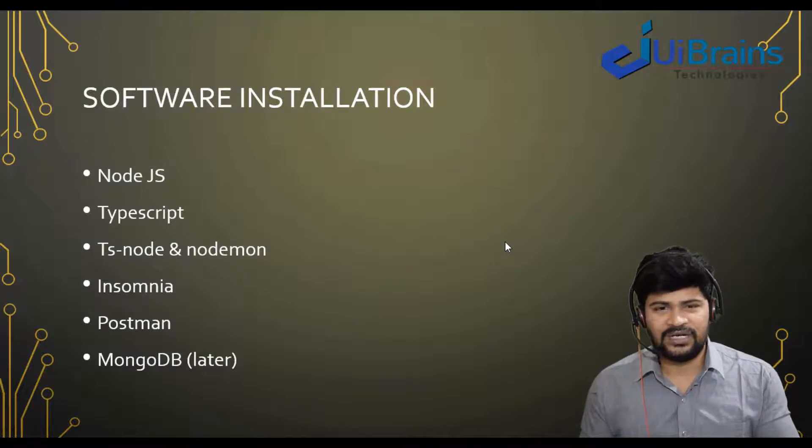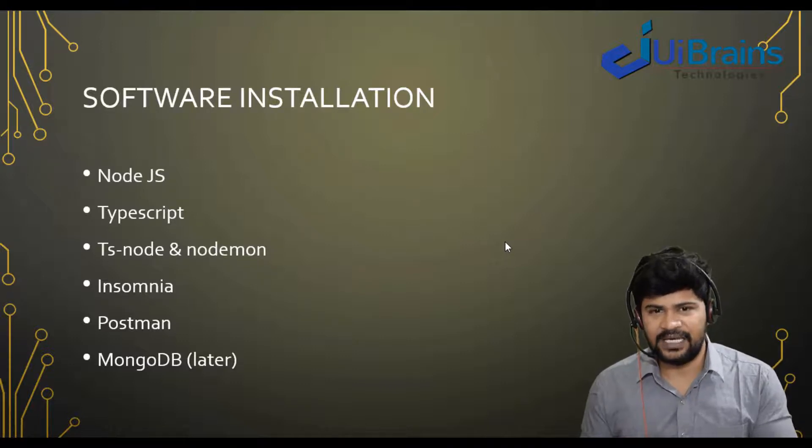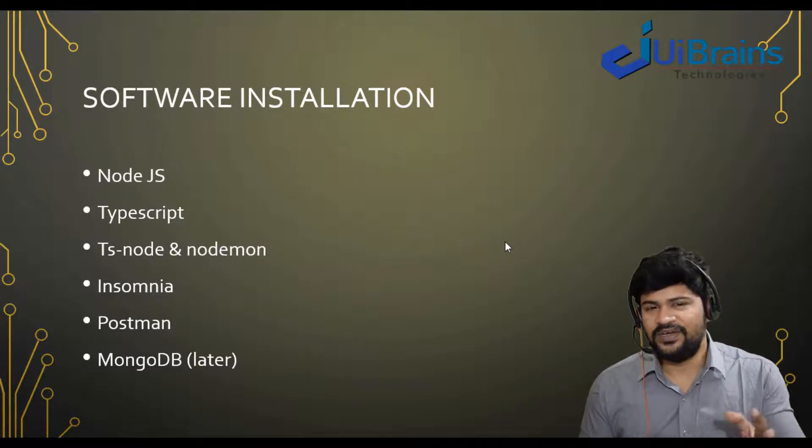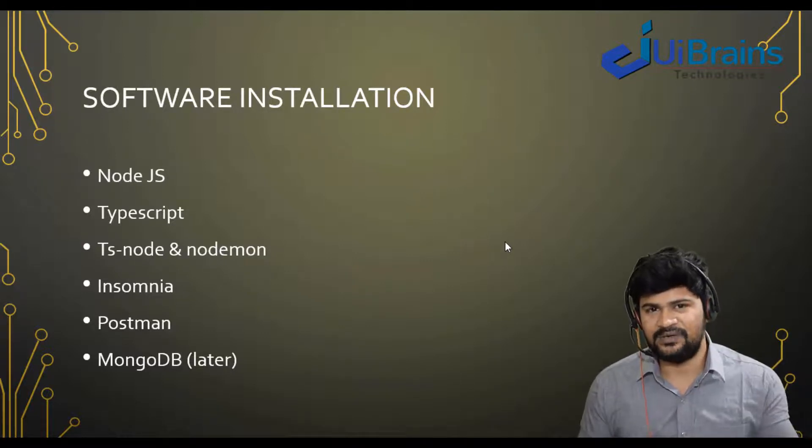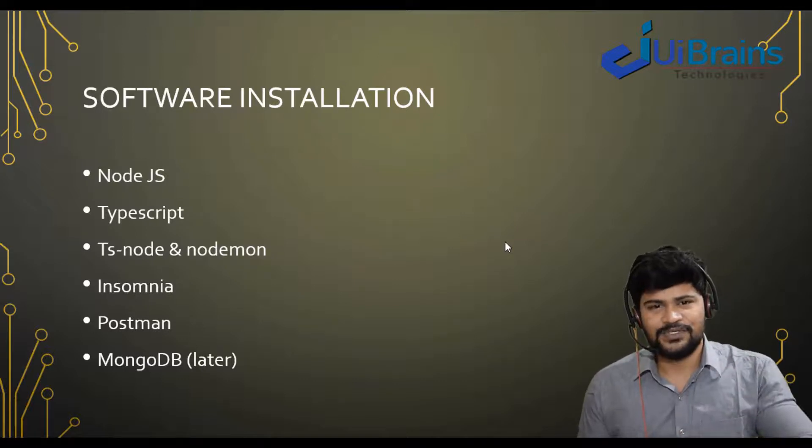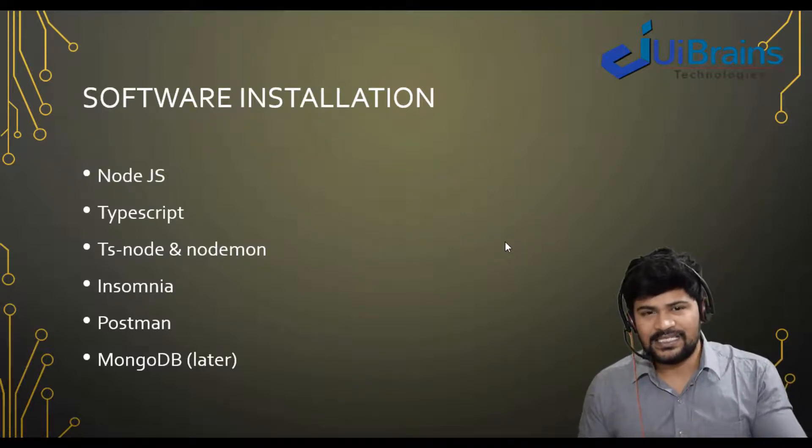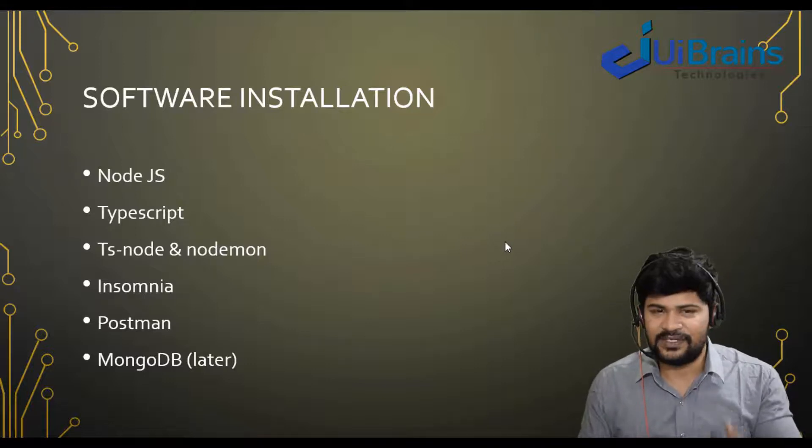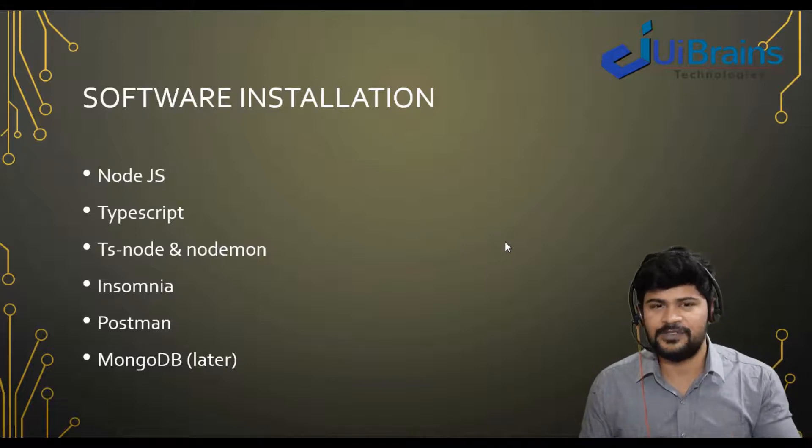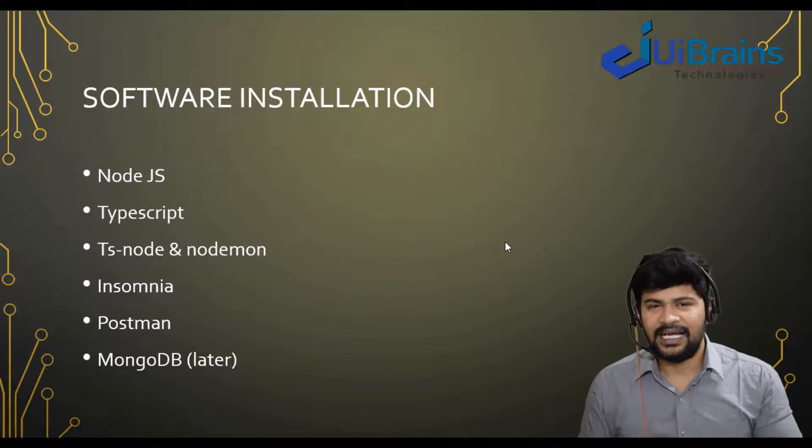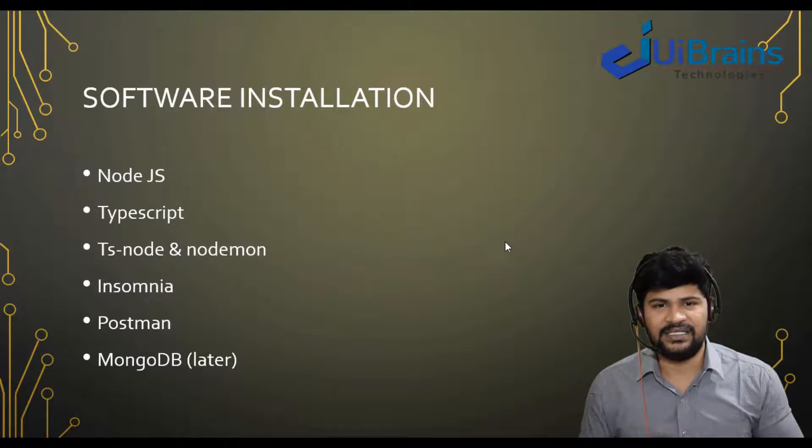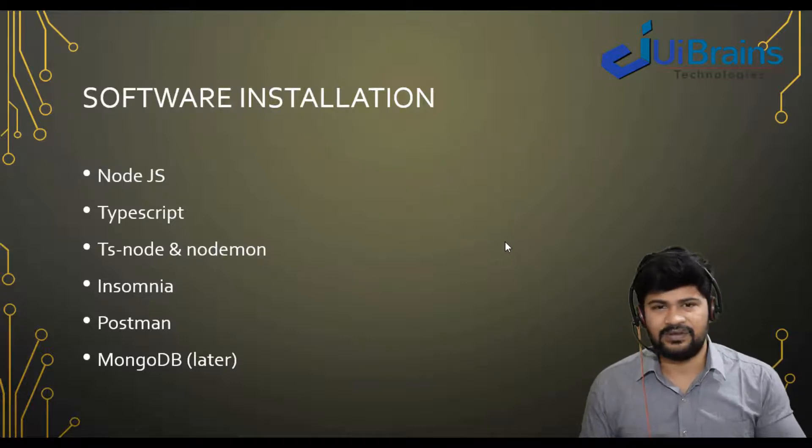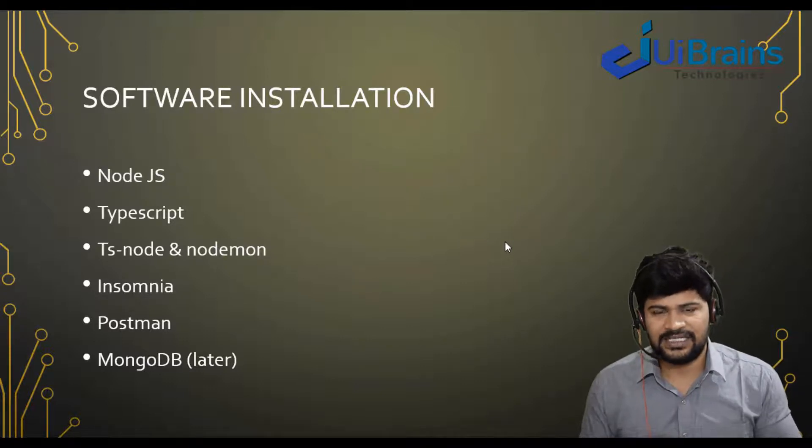We're going to develop backend REST API. So to test only the backend because we don't have a frontend, completely focused on backend. So to test only the backend API, we need to have some software. One is Insomnia and Postman. You can choose either one. And then you also need to install certain editors.